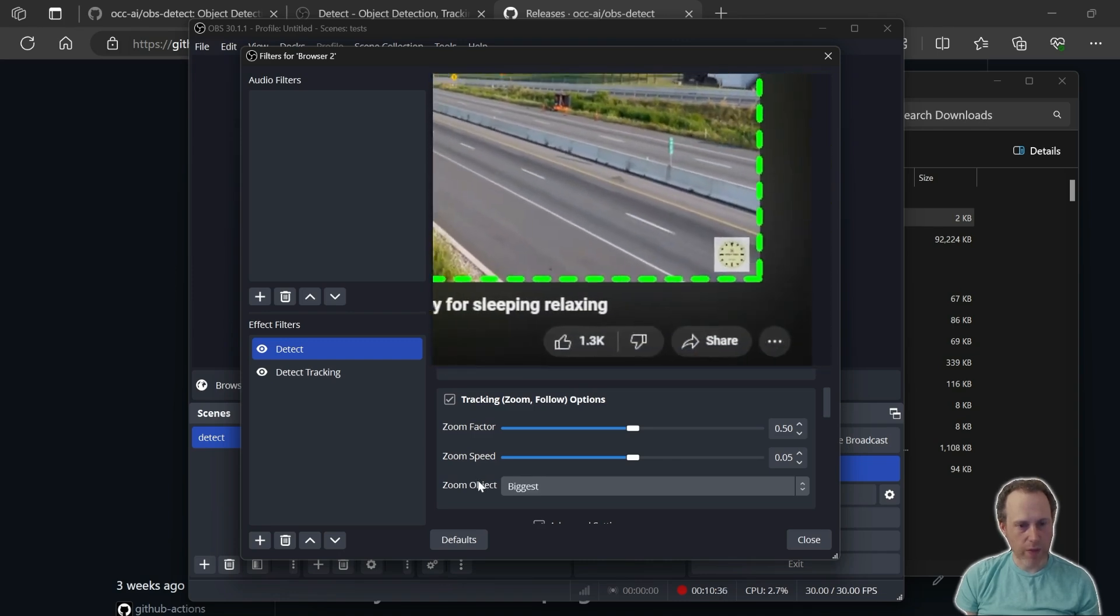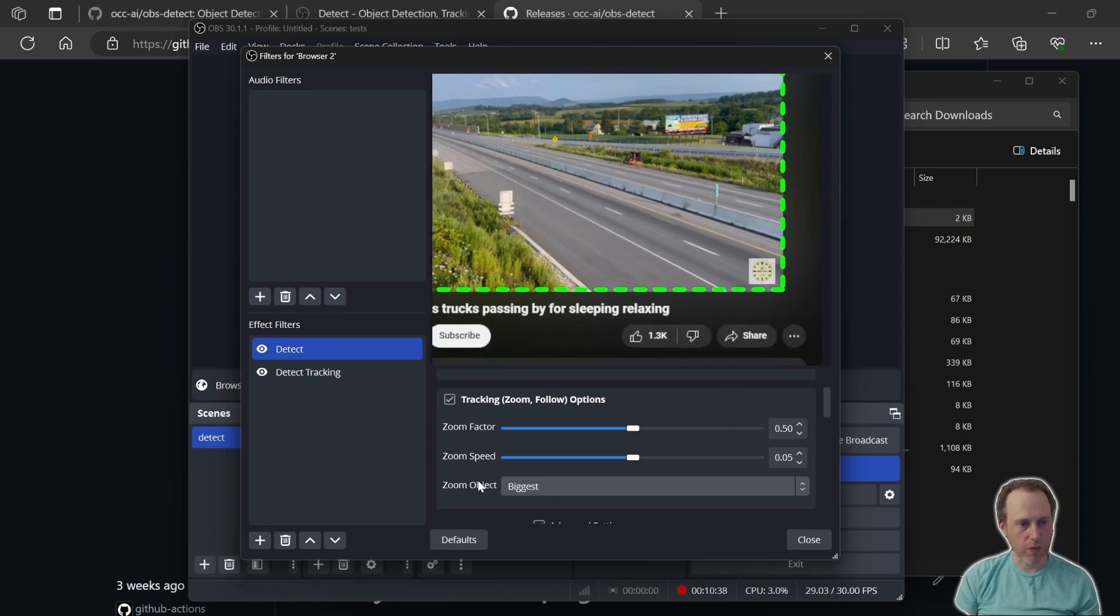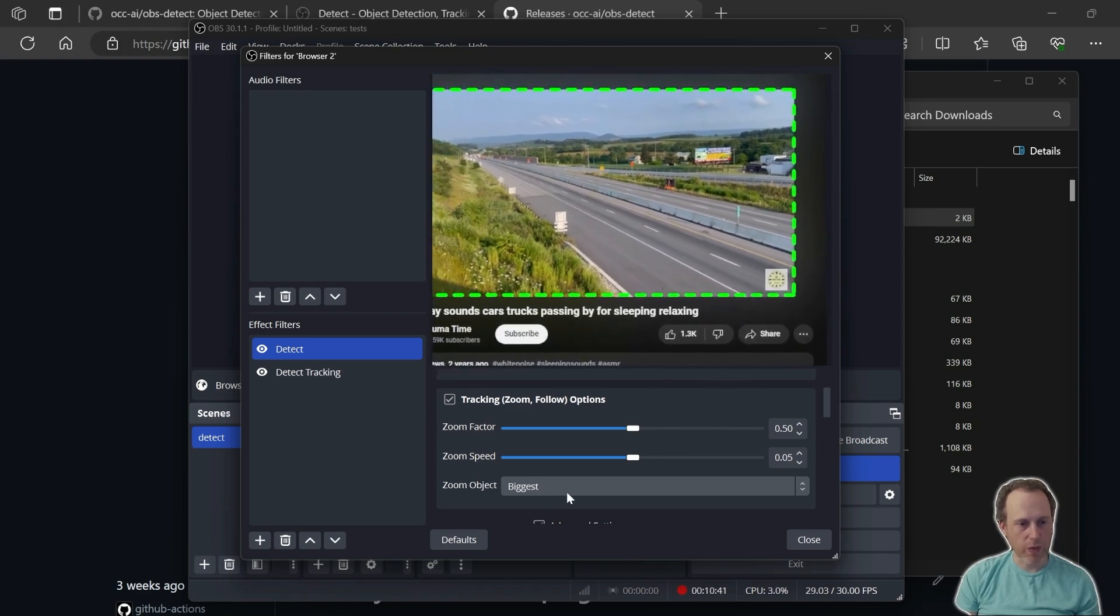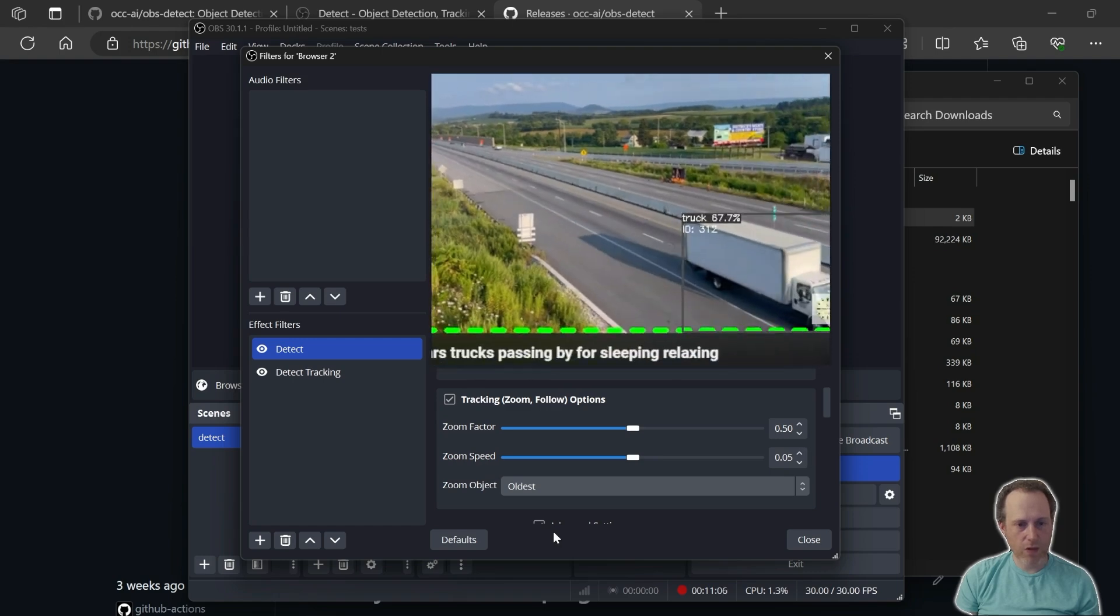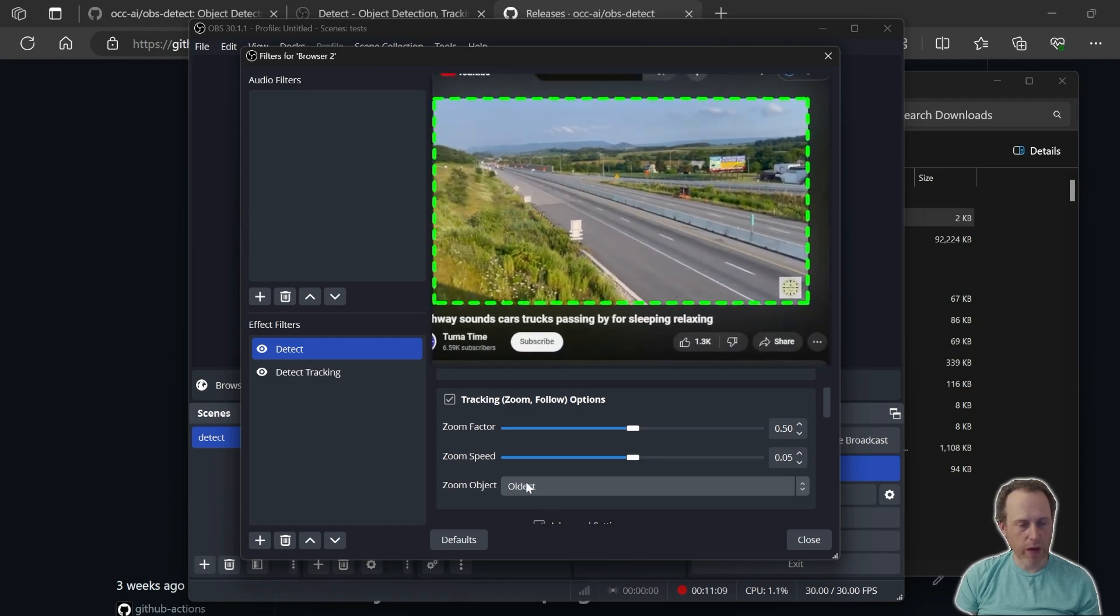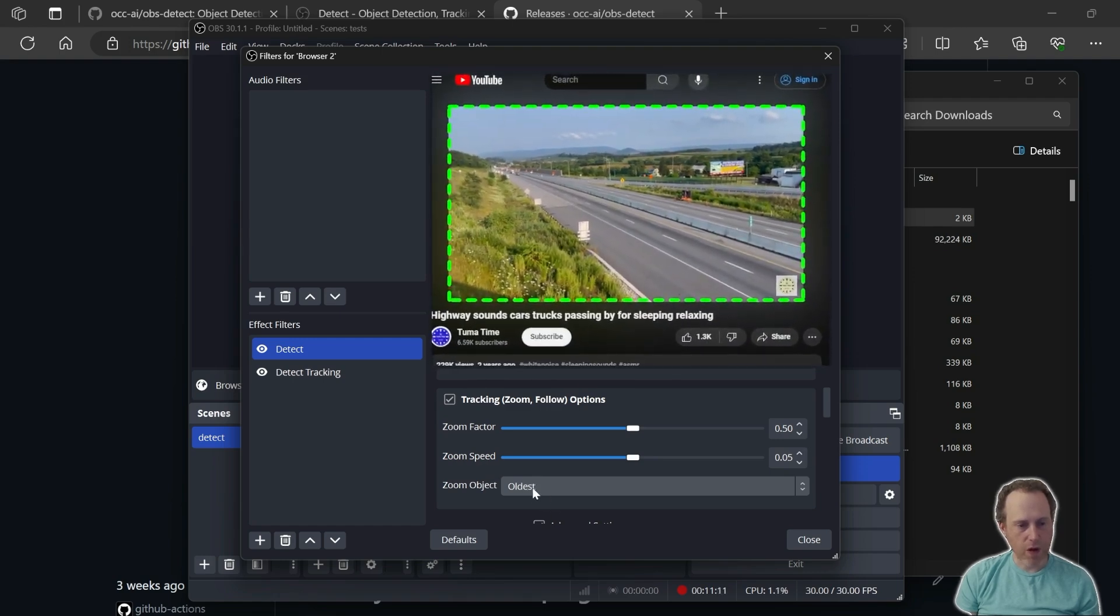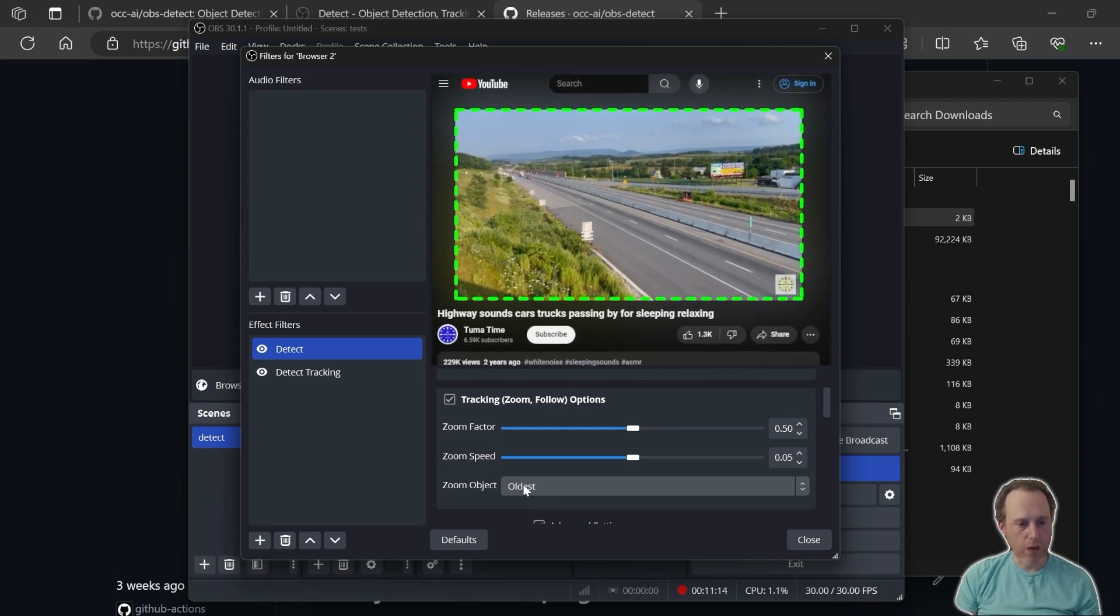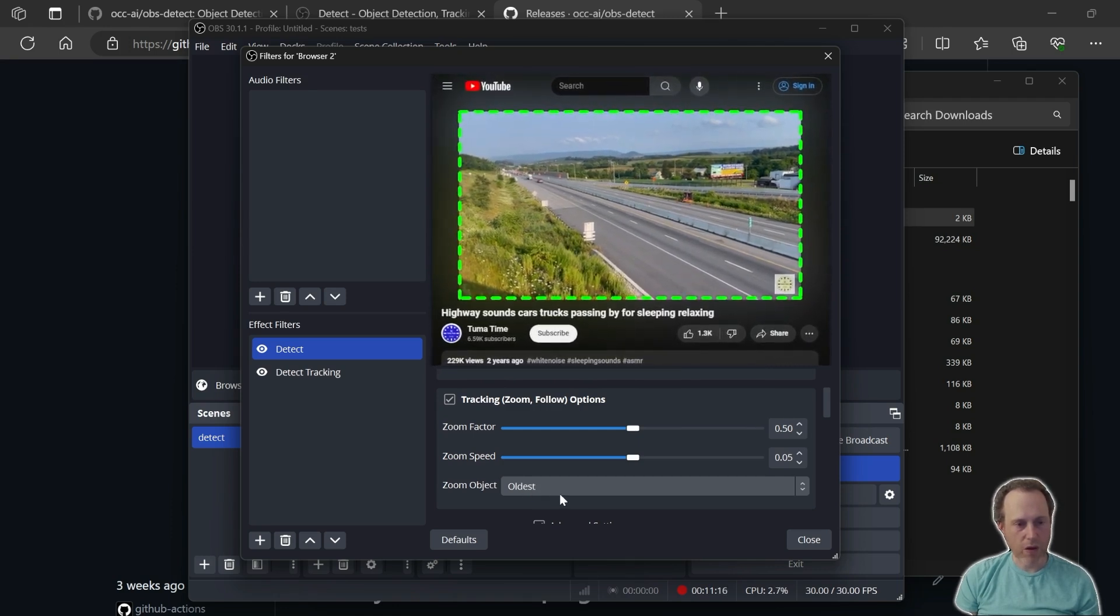If I select oldest, then the oldest tracking object or the first object that entered the scene will be tracked as long as the tracker is able to keep up with it.